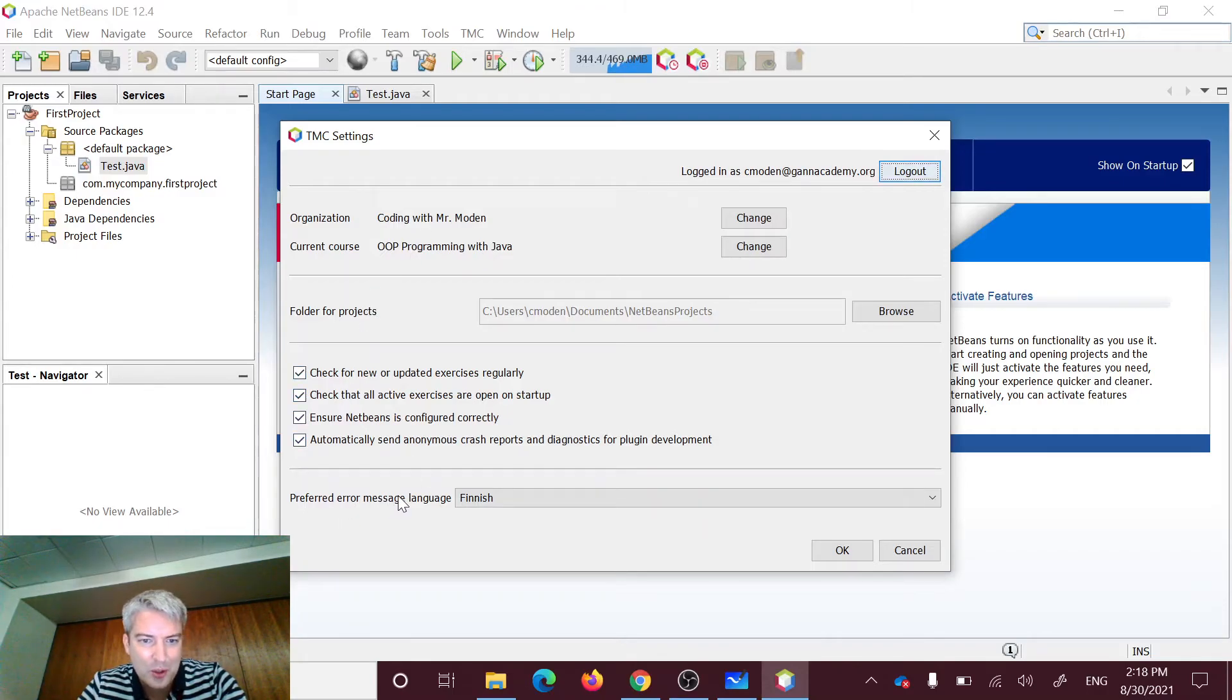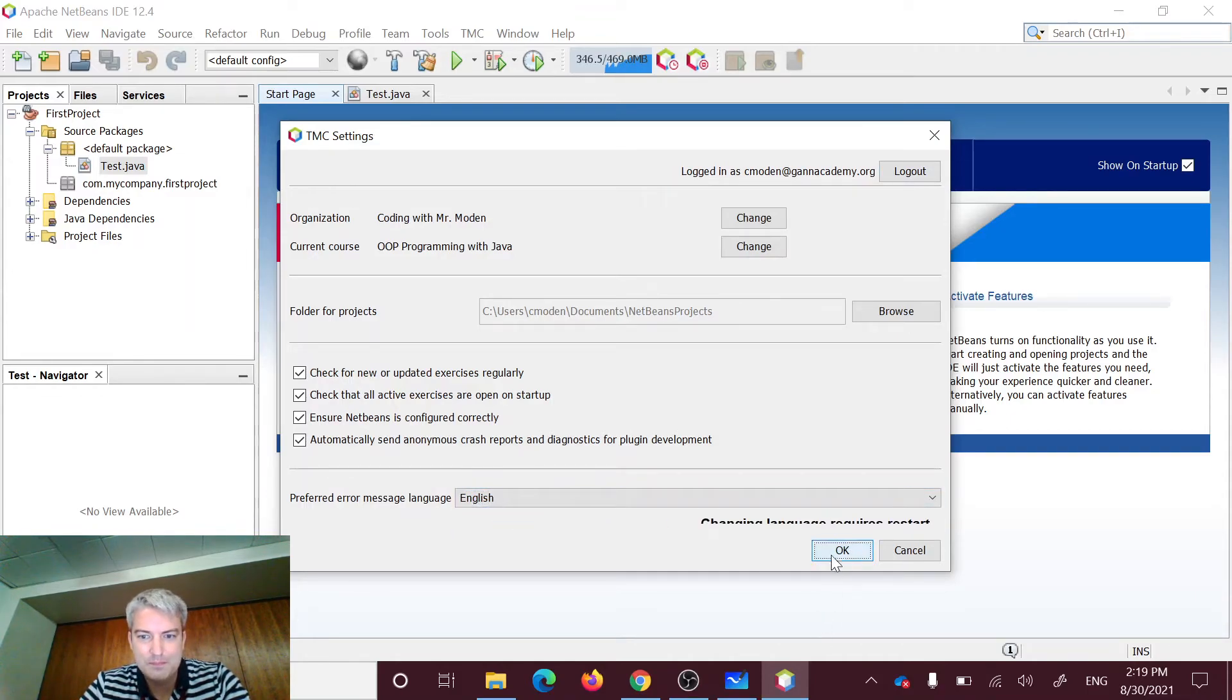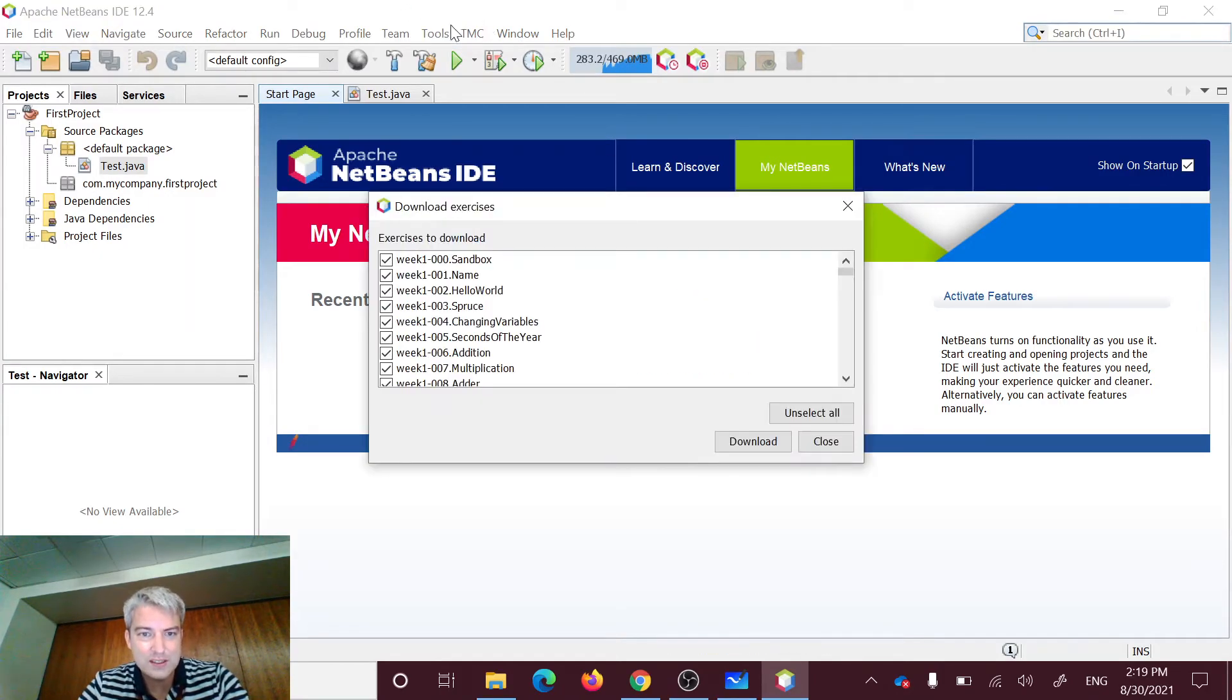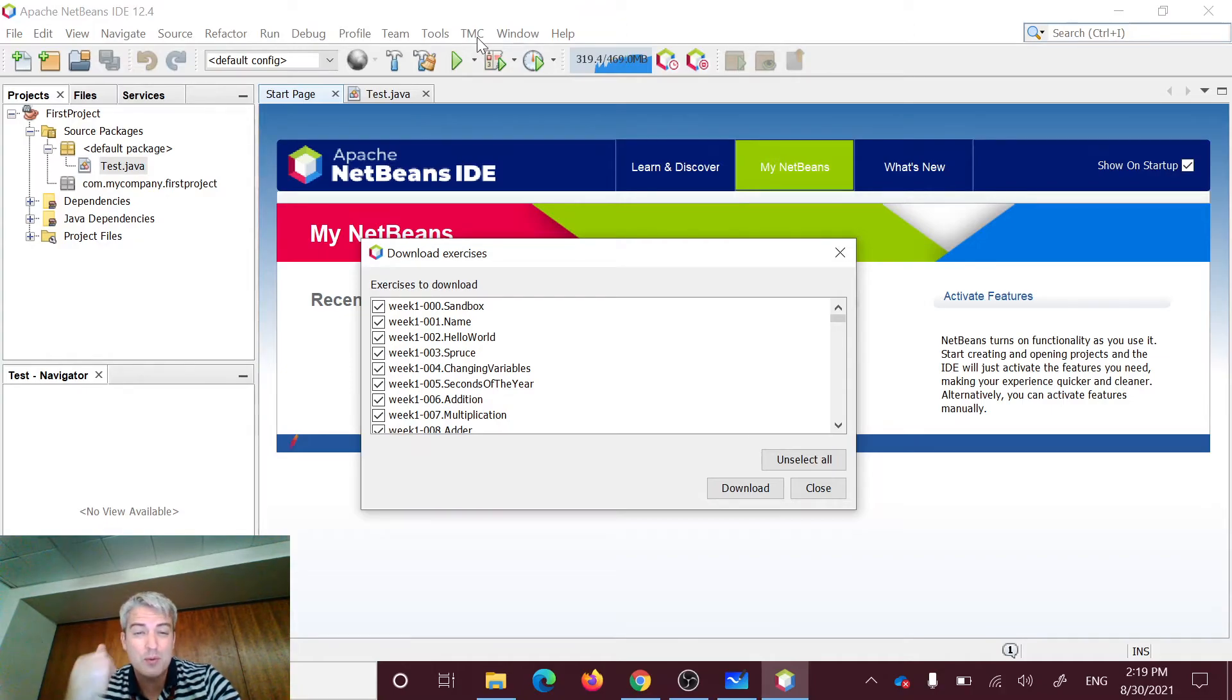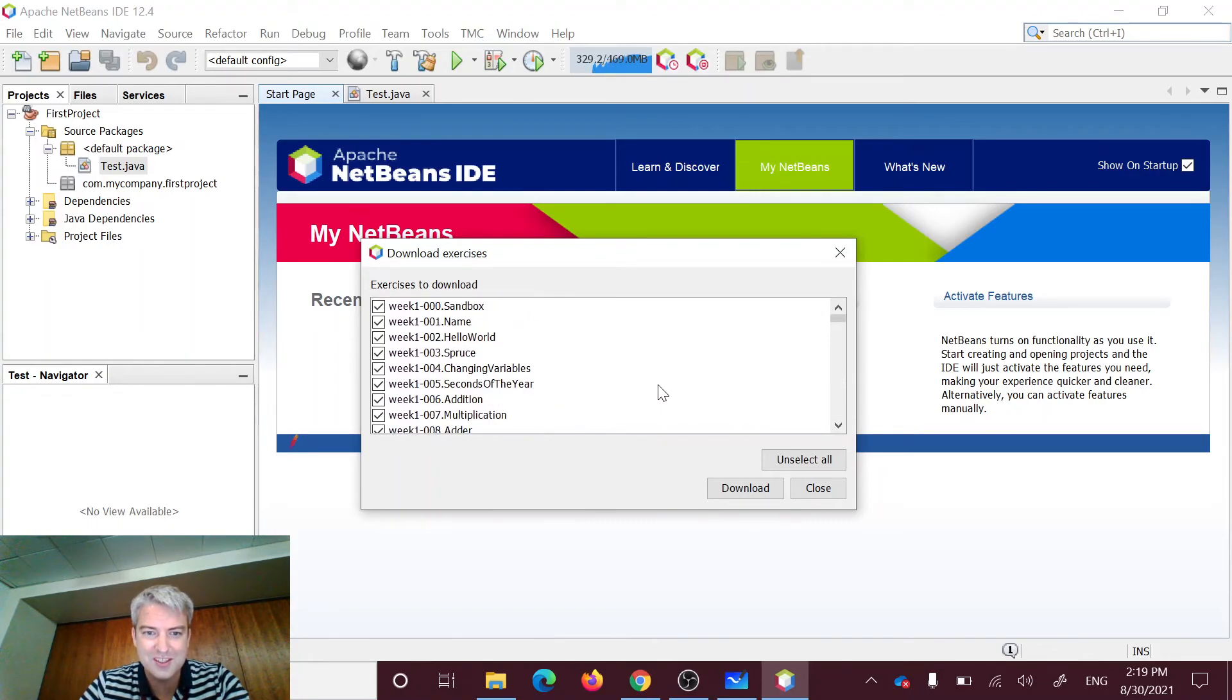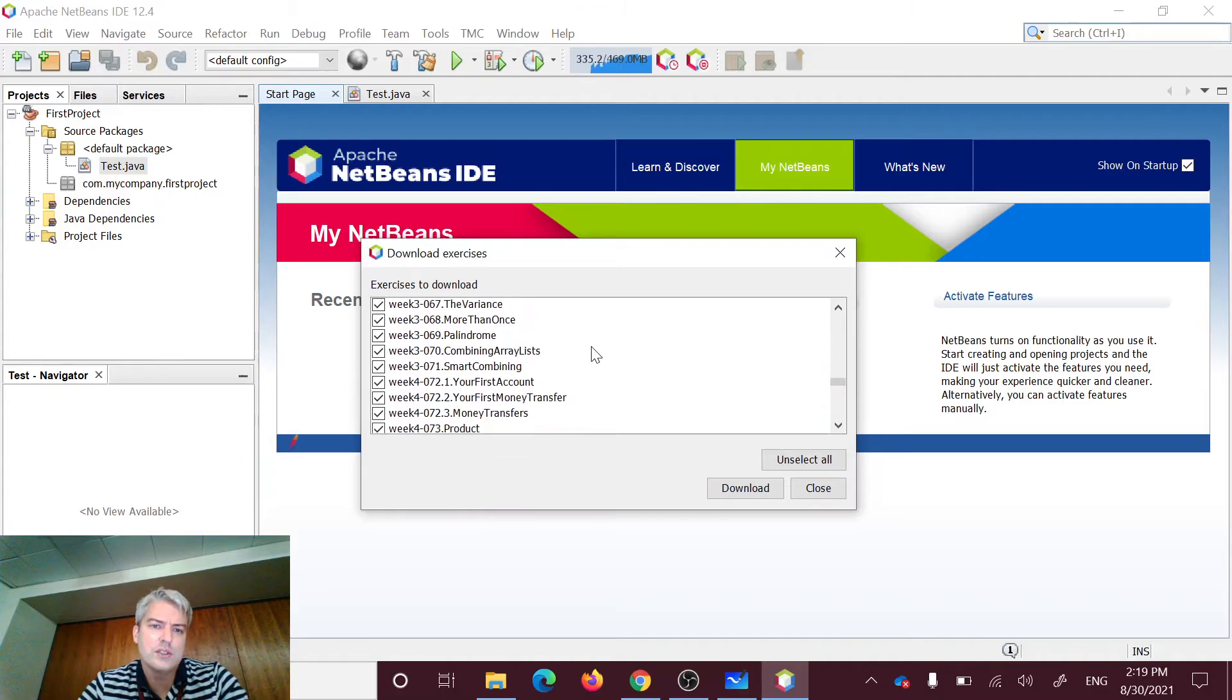So now we're in our organization coding with Mr. Mode, OOP programming with Java, which is the name of this course. All this stuff is great. Preferred error message language. I'm going to assume we don't want Finnish. I'm going to go with English on that one. It says requires a restart, but that's okay. So cool. And now what you're going to see here is, well, there's a couple things. This is going to pop up, and that's great. You can now see we have this TMC is now one of the options on our toolbar, right? That was not previously there, but now our plugin is up and working. This has actually worked out really well for me. If it's a first try, it doesn't always work out like this.